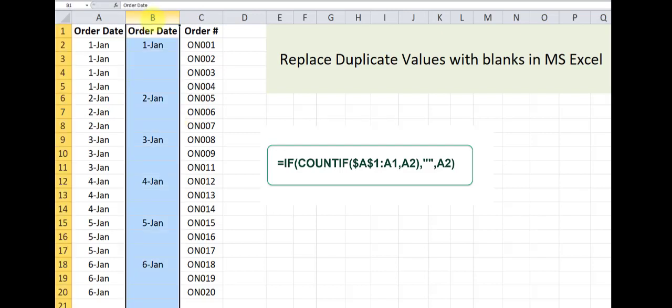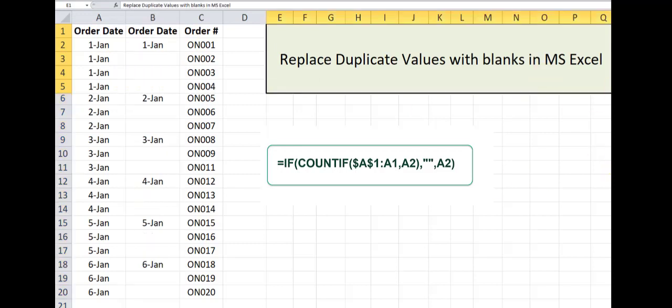The first instance of each unique value in this column, and this is how we replace duplicate values with blanks in Microsoft Excel. Thanks for watching.